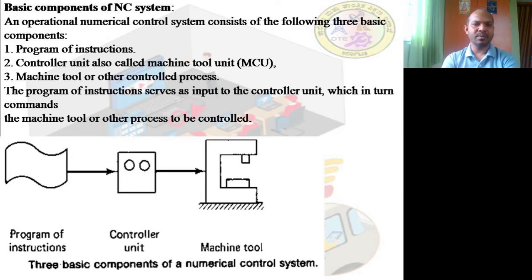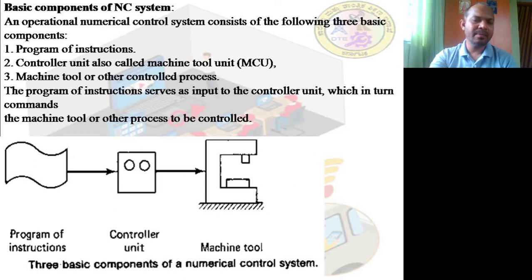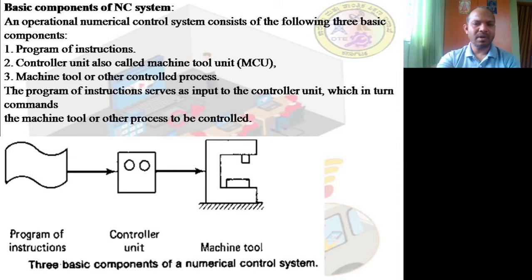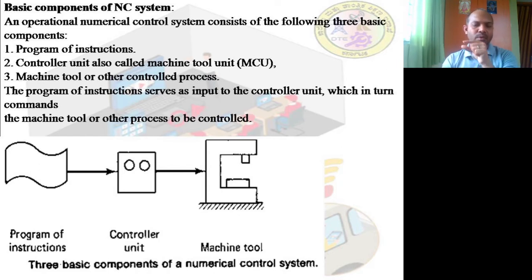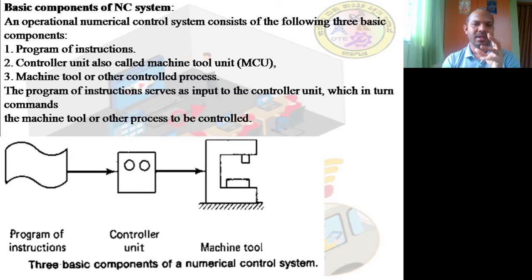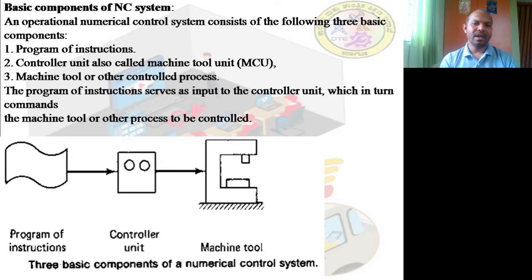The program of instructions serves as input to the controller unit, which in turn commands the machine tool. The machine tool can be a drilling machine, milling machine, or lathe. We write a program of instructions in a computer — for example, G00 X10 Y10 moves the cutting tool 10 mm in the X direction and 10 mm in the Y direction. Another command like G03 S100 sets the spindle speed to 100 RPM.